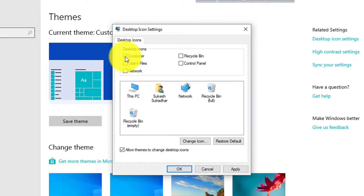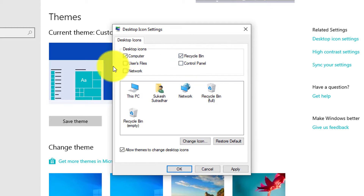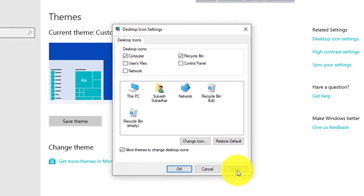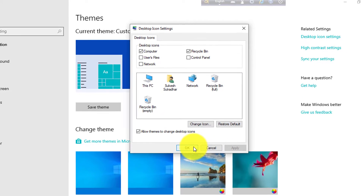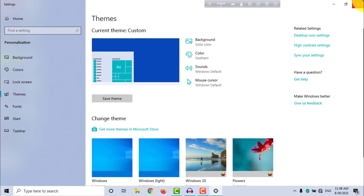Click on Recycle. Click on Apply. Click on OK. Click on My Computer.